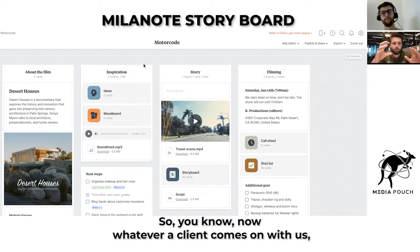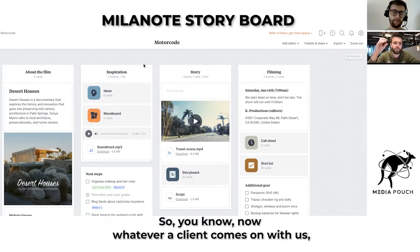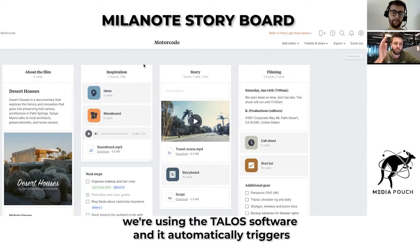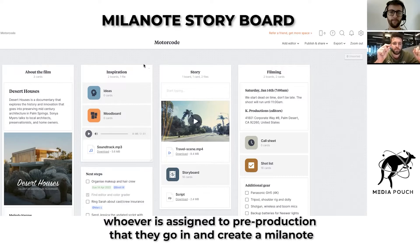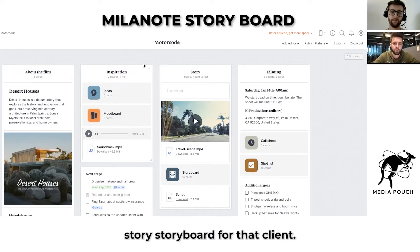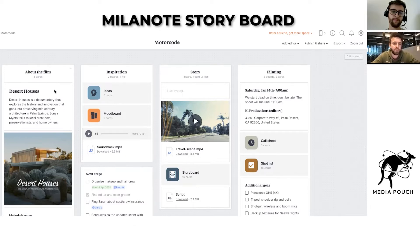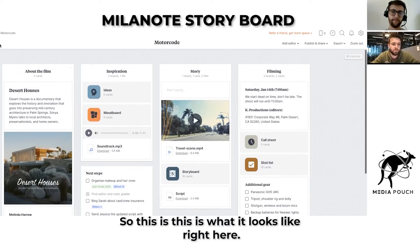Now whenever a client comes on with us, we're using the Talos software and it automatically triggers whoever is assigned to pre-production to go in and create a Milanote storyboard for that client.